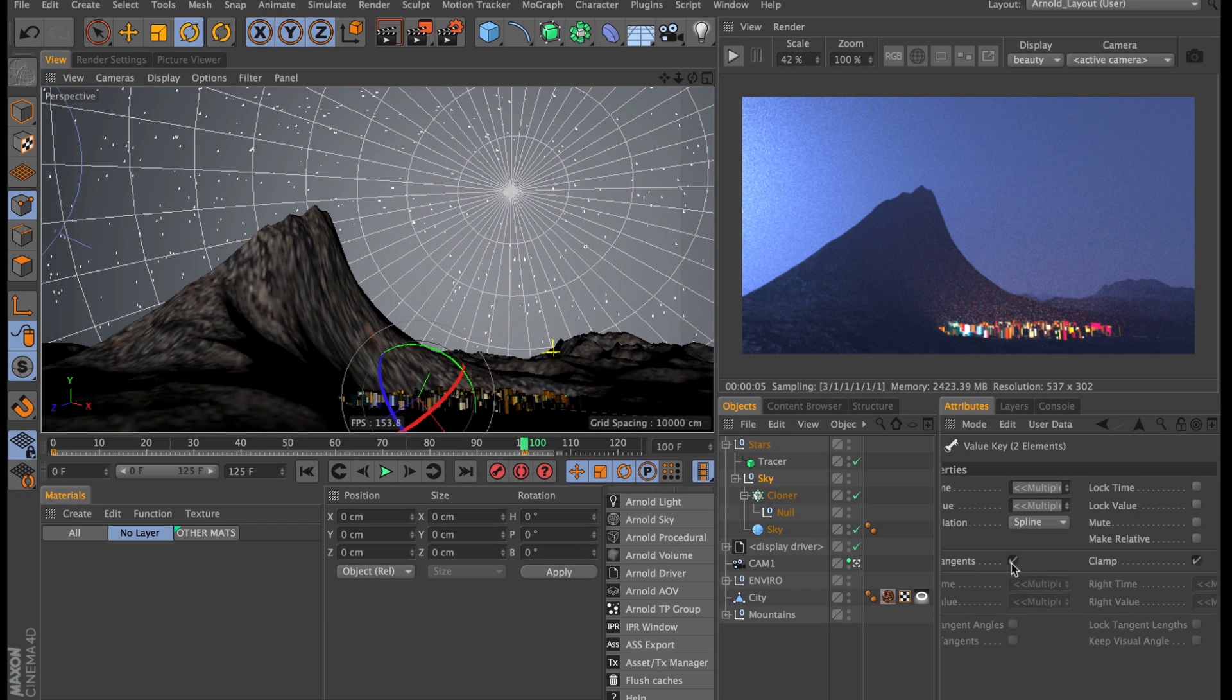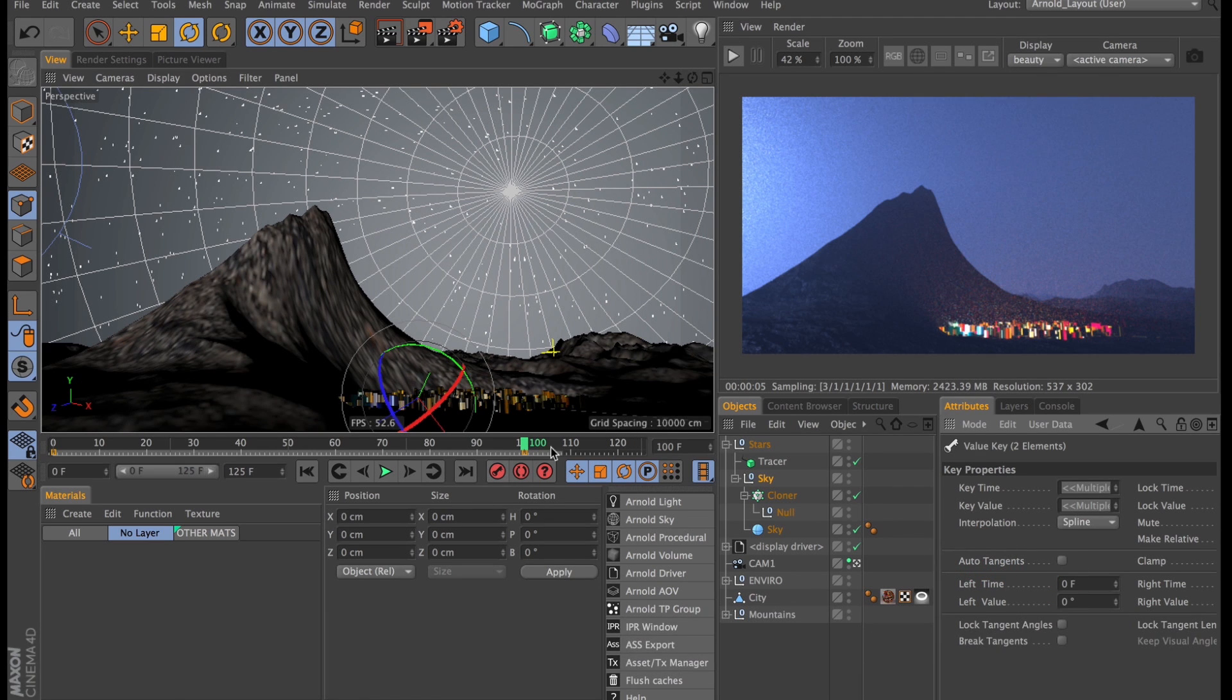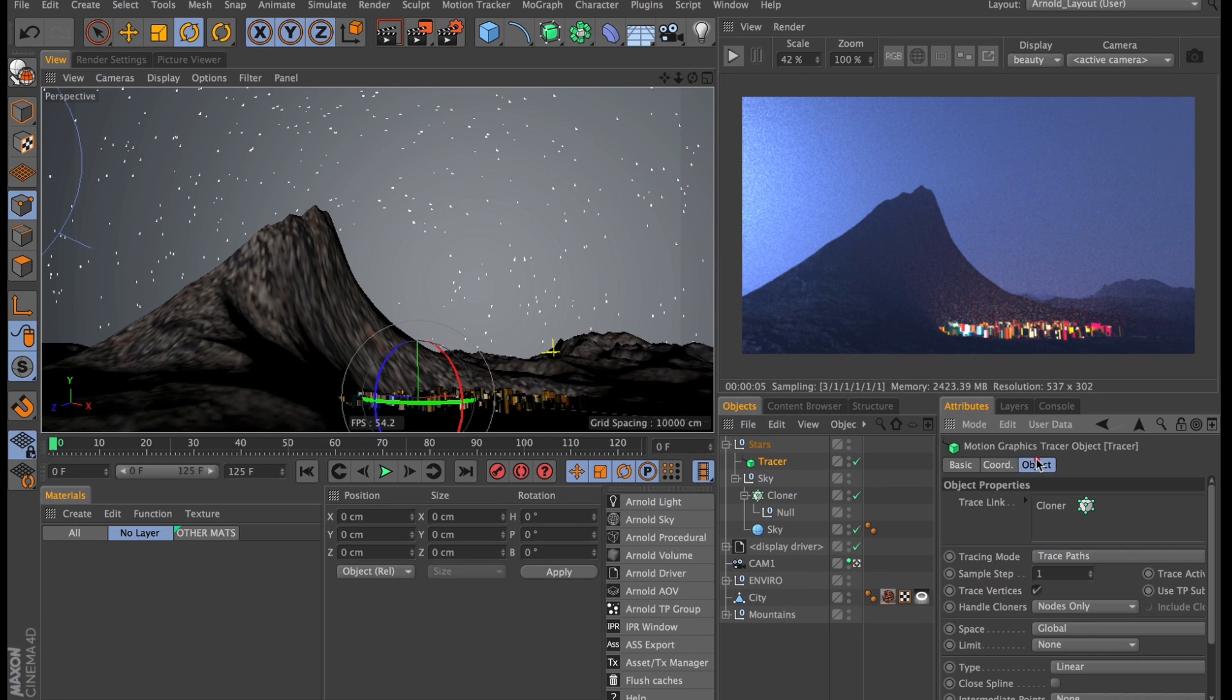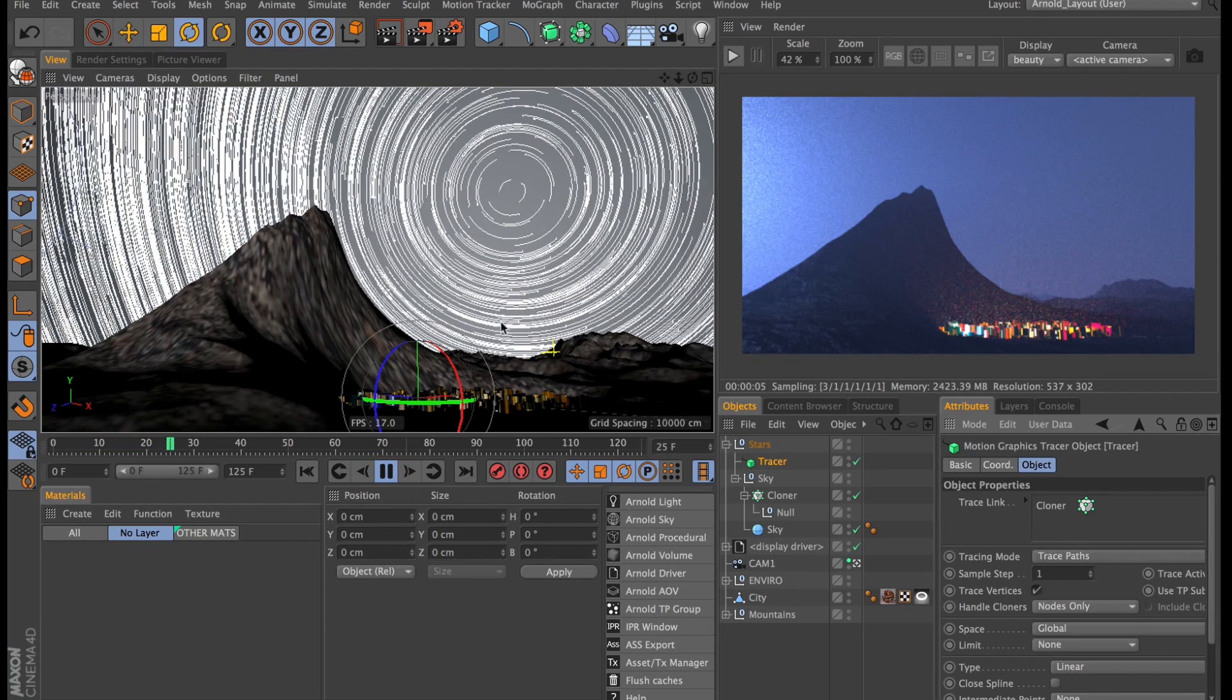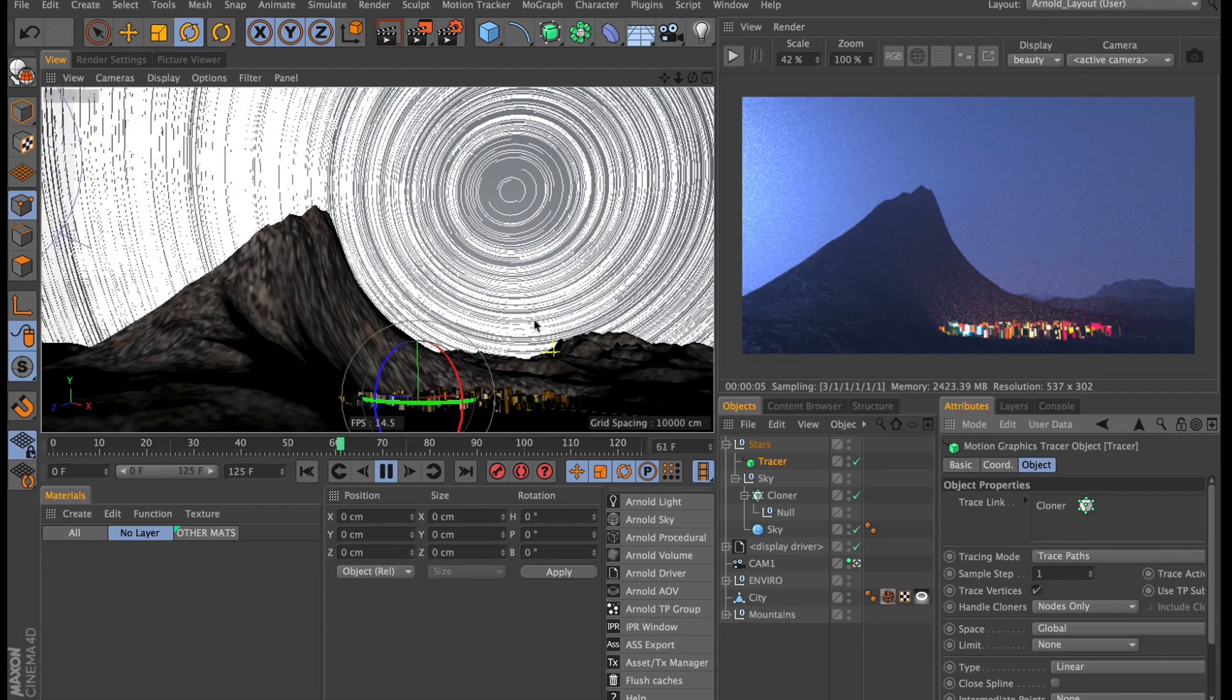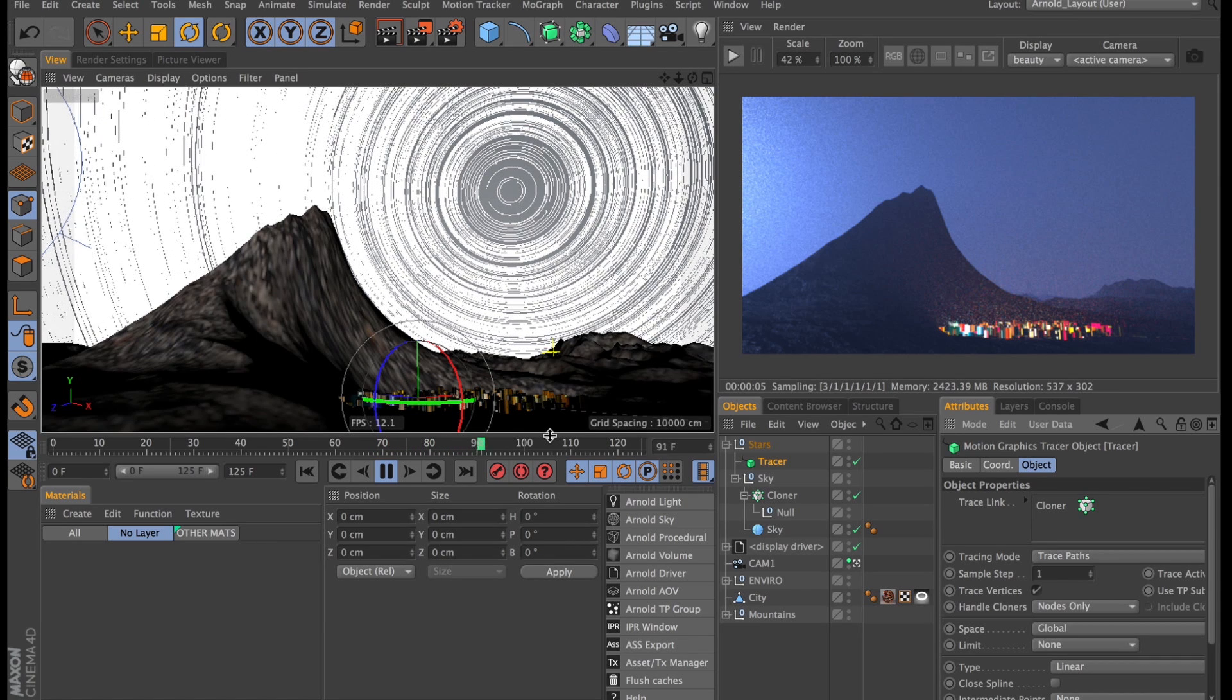I'll select both of those keyframes I have and make sure they are linear just so it's a constant speed of rotation. And then I'll check in our tracer object. Yep, the cloner is our trace link and even though they're just null objects it's still going to trace the precisions and our tracer object just paints the sky full of star trails.